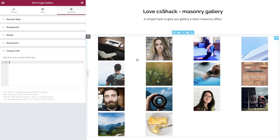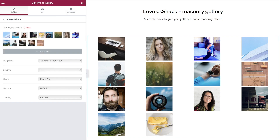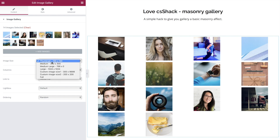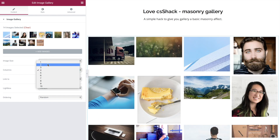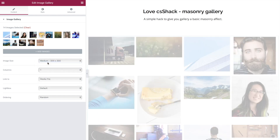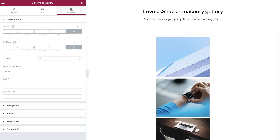We have a basic gallery image widget already in place. The first thing we need to do is move it to a minimum image size of 300 pixels and drop the columns down to one.